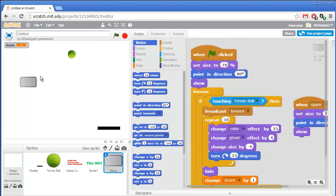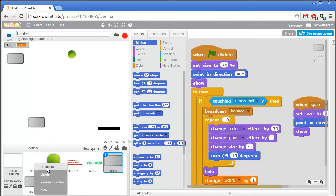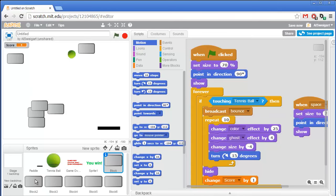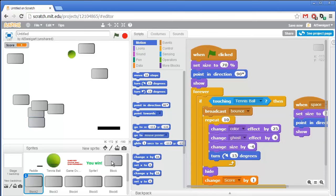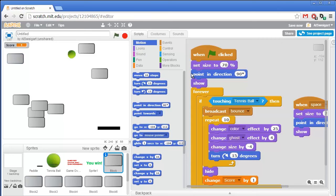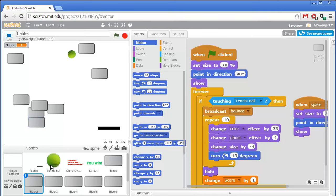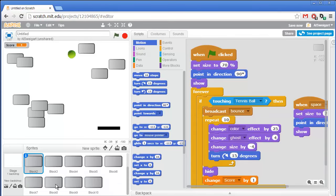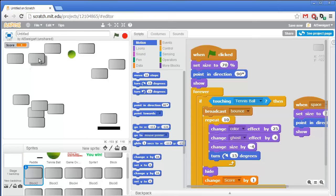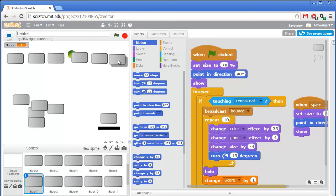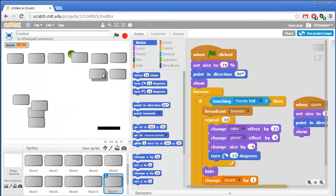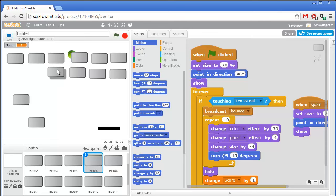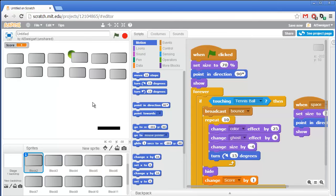Now we just have to duplicate this block sprite about 11 more times so that we have 12 blocks total. Right click on it and select duplicate, and just keep making more and more of them. Each of these duplicate blocks has the exact same code as the original — that's why we finished this entire sprite's code first and then duplicated it, so we wouldn't have to add code to all the individual sprites later. We'll just line them up. They don't have to be in order or even perfectly aligned. Okay, that should be it.